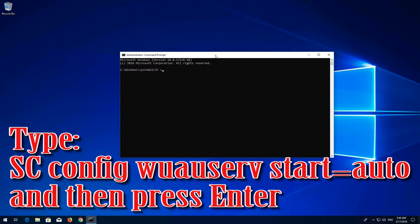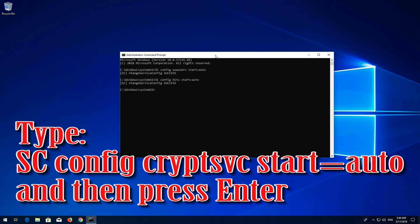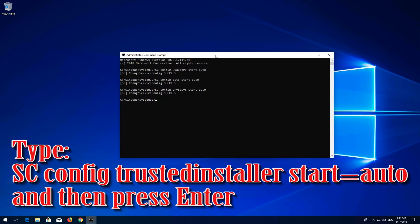Type 'sc config wuauserv start= auto' and press Enter. Type 'sc config bits start= auto' and press Enter. Type 'sc config cryptsvc start= auto' and press Enter. Type 'sc config trustedinstaller start= auto' and press Enter.